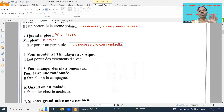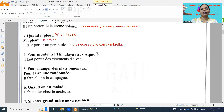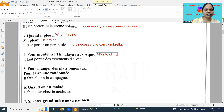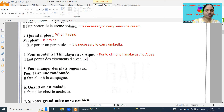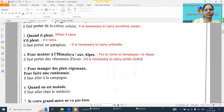Fourth one: 'pour monter à l'Himalaya ou aux Alpes' - for to climb to Himalayas or to the Alps. 'Monter' means to climb. So 'il faut porter des vêtements chauds' - it is necessary to carry winter clothes.